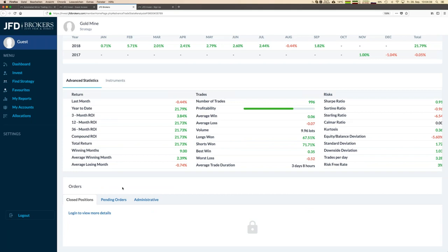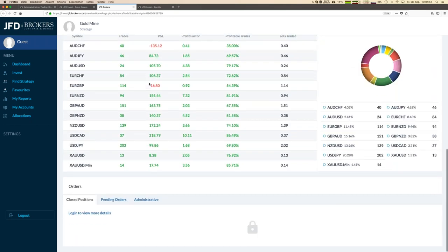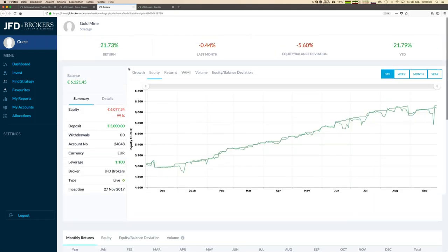You see all the key figures here. You might be interested in closed positions or something like that. Then you need to be registered and then you get even more details. But before you already can see what kind of instruments are traded. In this case you see a couple of instruments are traded for that specific strategy and you see it's already real statistics about trading. It's several hundred trades which have been executed for the strategy Goldmine.